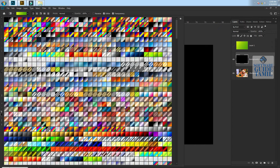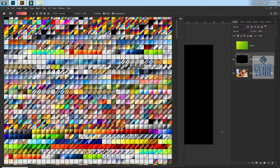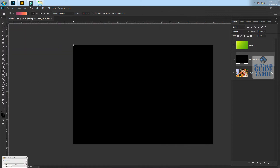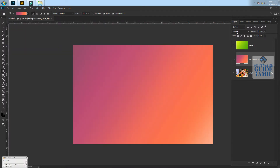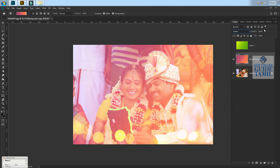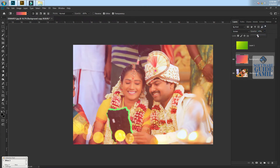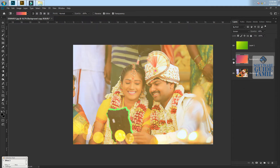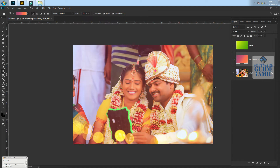If you want to use a different color, select the gradient file. Just add to the color. Try to create the opacity color. You can use colors, and if you want to use a different color, go to the gradient colors.